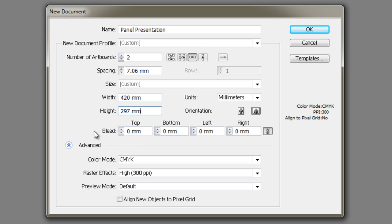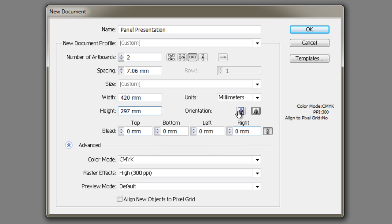If you want it to print right to the edge, you can increase the bleed. I generally don't use that and I just keep a ten millimeter margin, but you're welcome to play around with that. Orientation just switches the width and height value in case you wanted to be portrait or landscape.